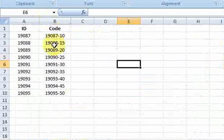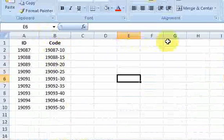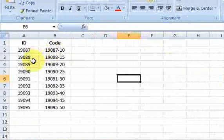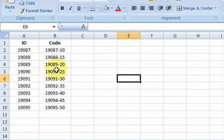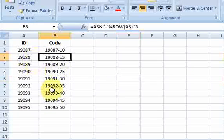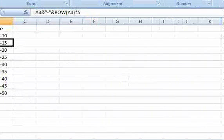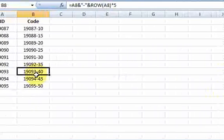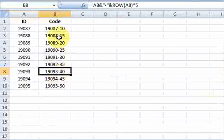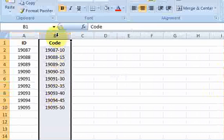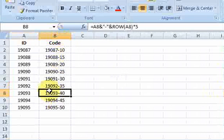You might have data that goes out 100 columns or 500 columns, and it gets burdensome when you go out that far to try to see what row and column you're in. So let's just write a macro to highlight the column and the row that we're in.